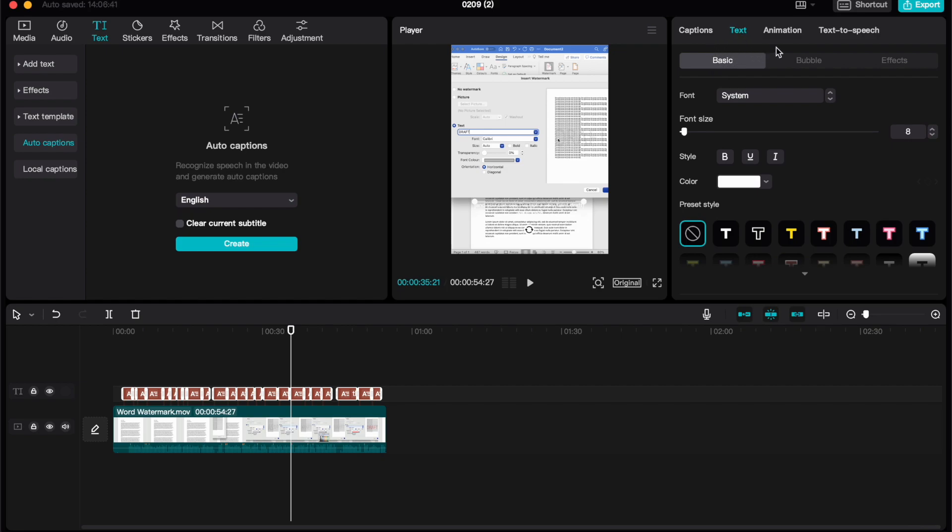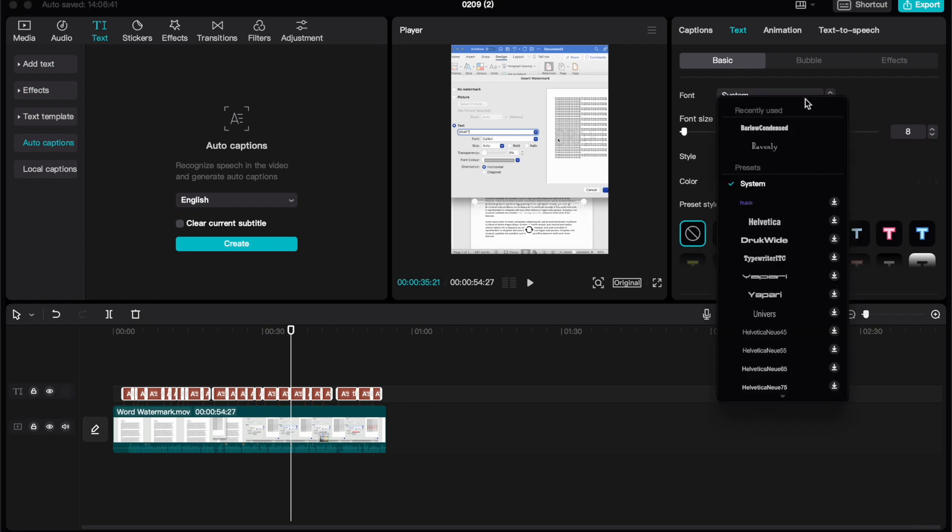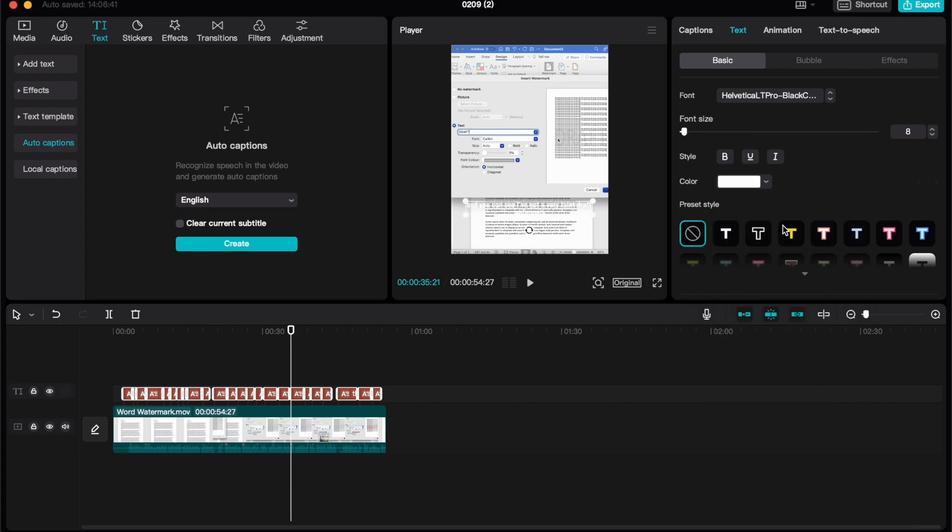We've got three tabs underneath the text option. The first one is basic. Here we can change the font that we're using for our captions. You can also go ahead and change the style, so you can bold it, underline, italic.